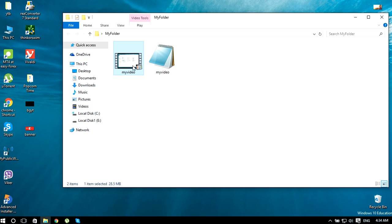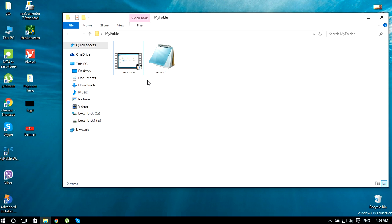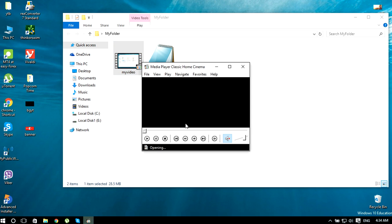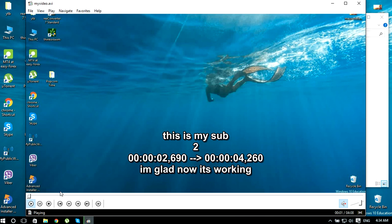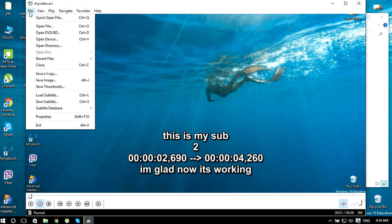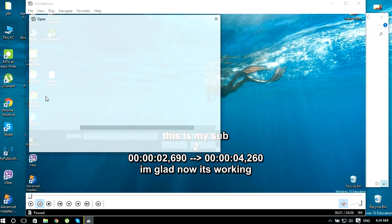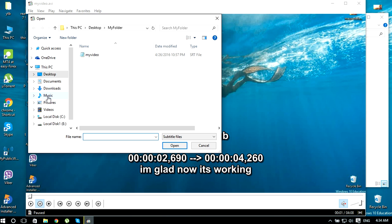You can open it like this - I just open the video and then go to File and click on Load Subtitles. Then you can go through the directories and choose the file you want.